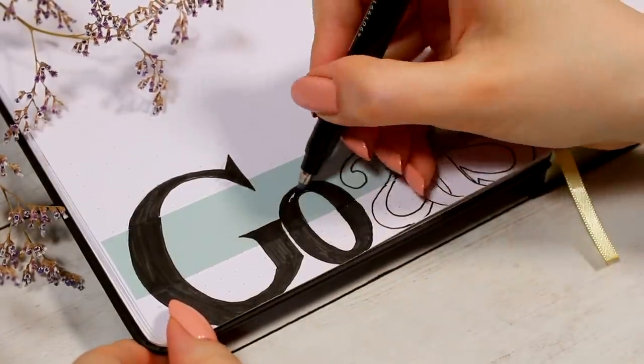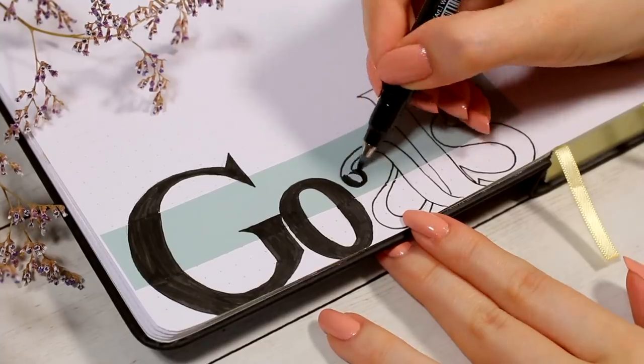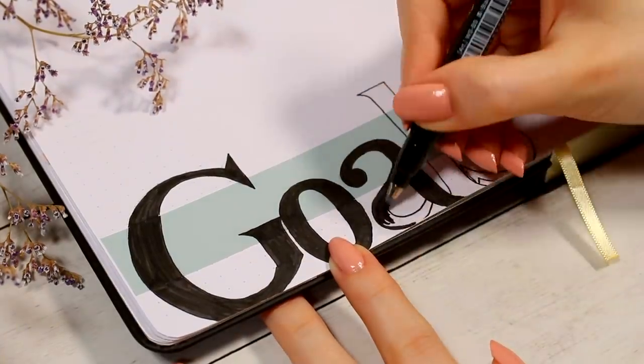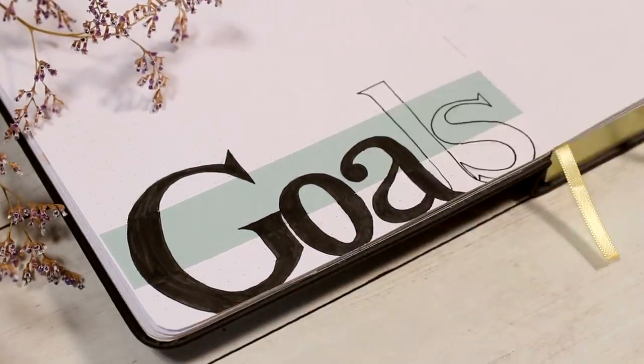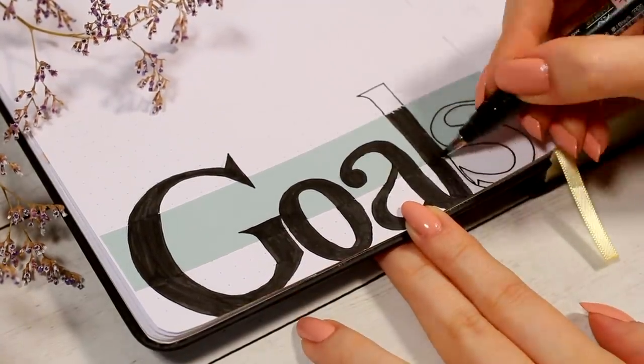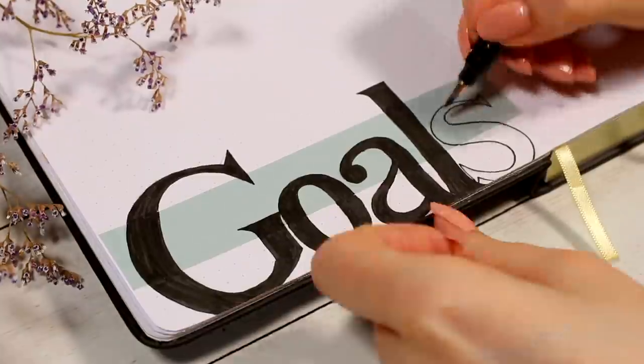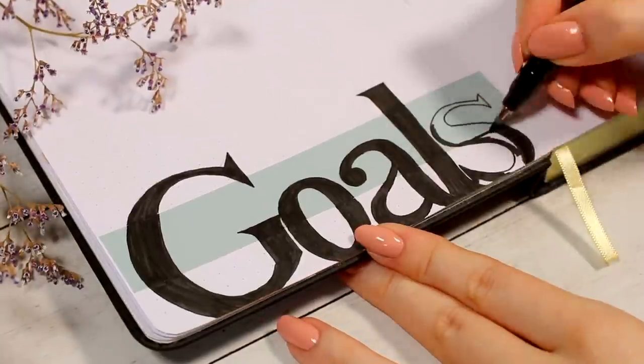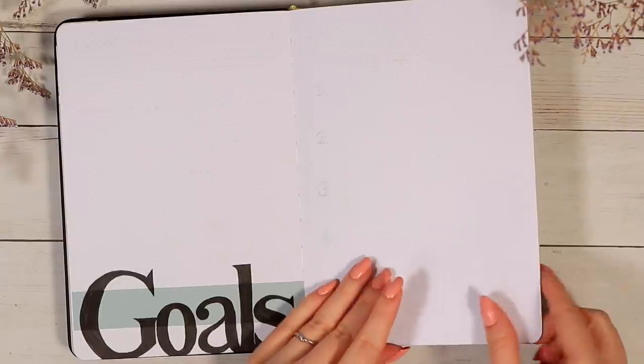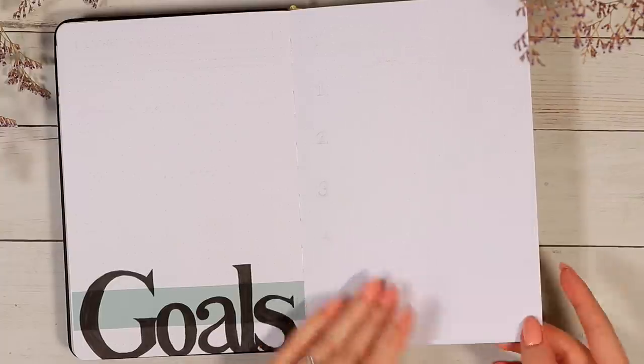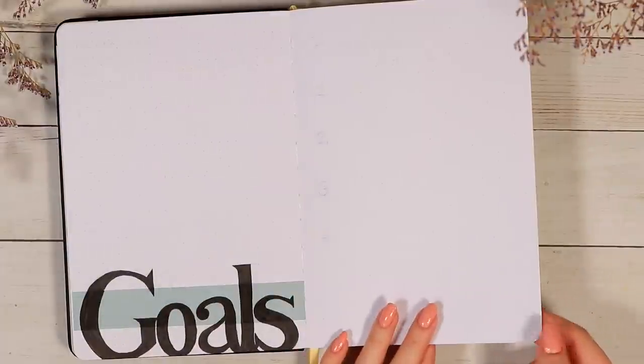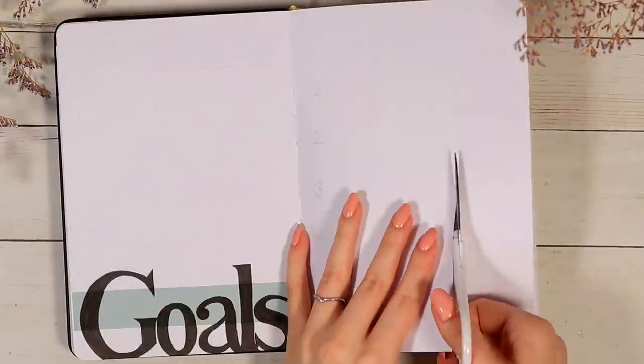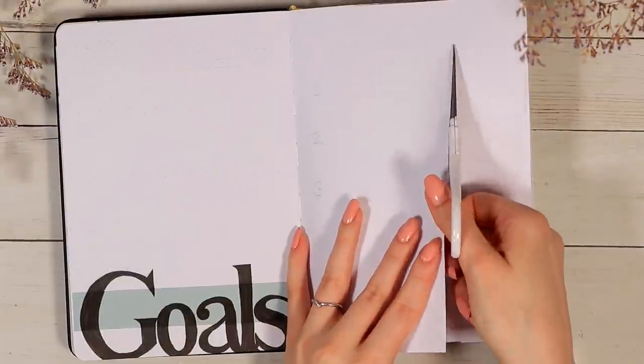I knew that I'll need a little bit more than just one spread for the goal section so I decided to create this dutch door page here that will allow this secret flip door space here to write some more stuff down.